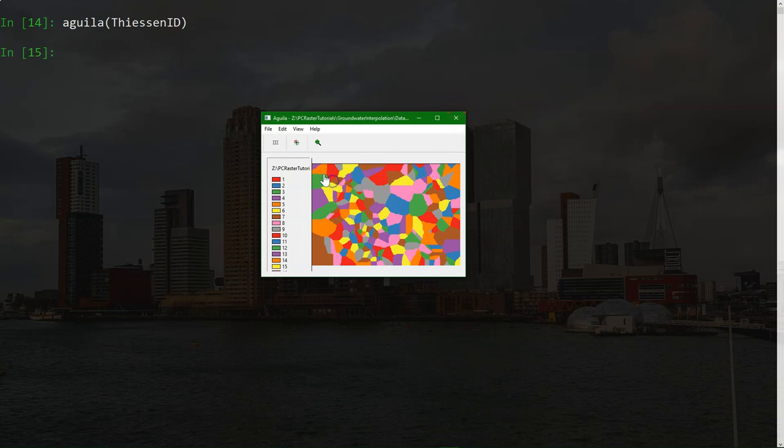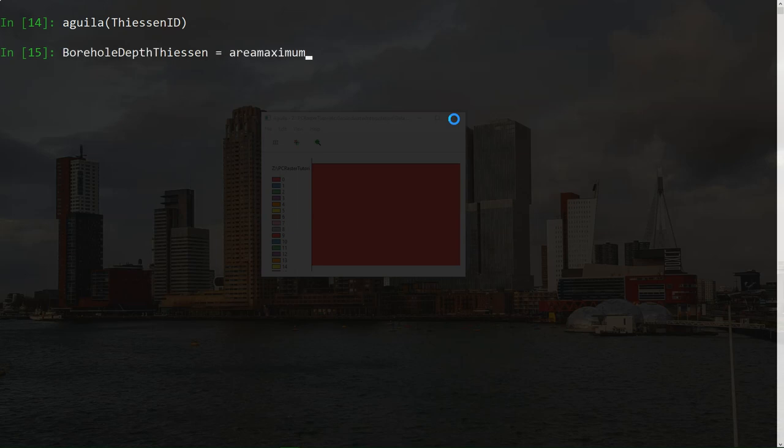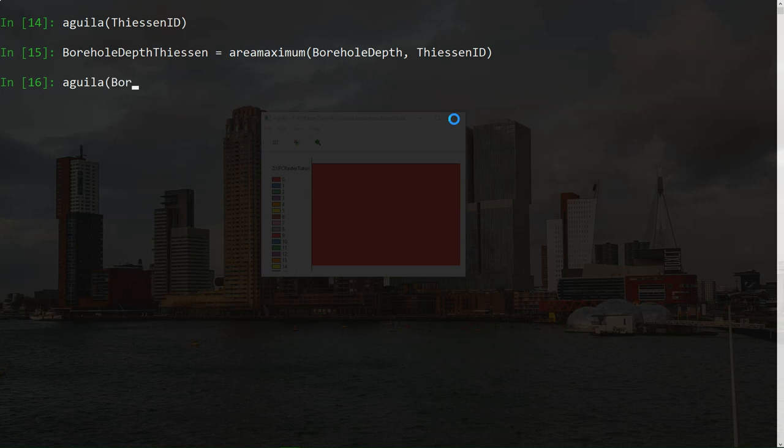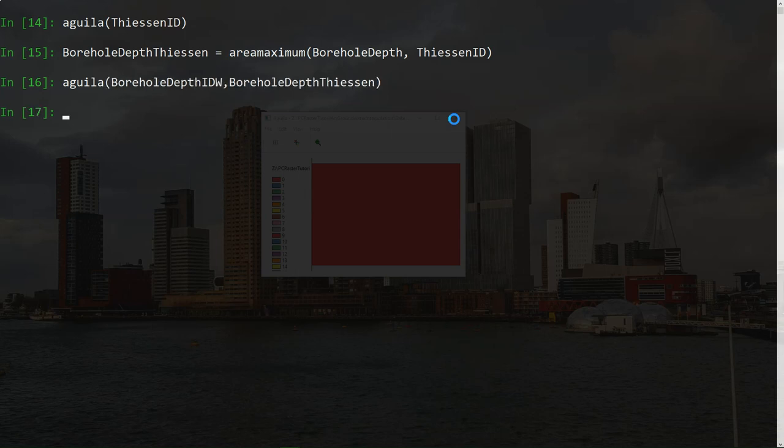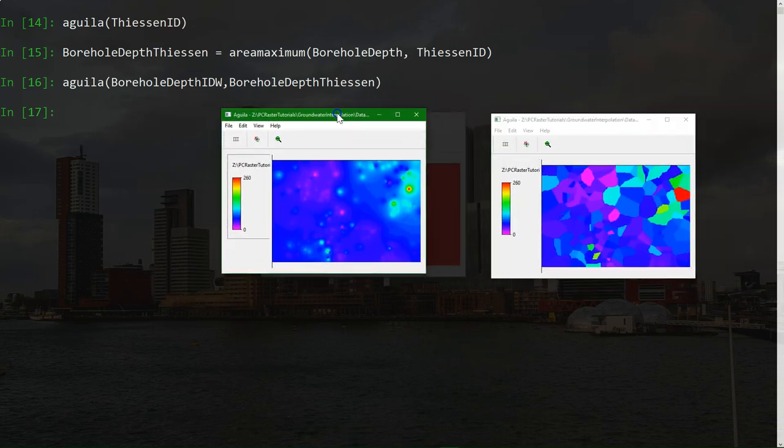Now we want that the borehole depth of each zone is assigned to the zone. The final step is to assign the groundwater depth values of the boreholes to the Thiessen polygons. We can do that by calculating the minimum or maximum depth per class, a zonal function. And that we will extrapolate the value to the whole class. So here let's use areamaximum, which will calculate the maximum within each class. And let's check the results of both interpolations. And there we see the different interpolation results.